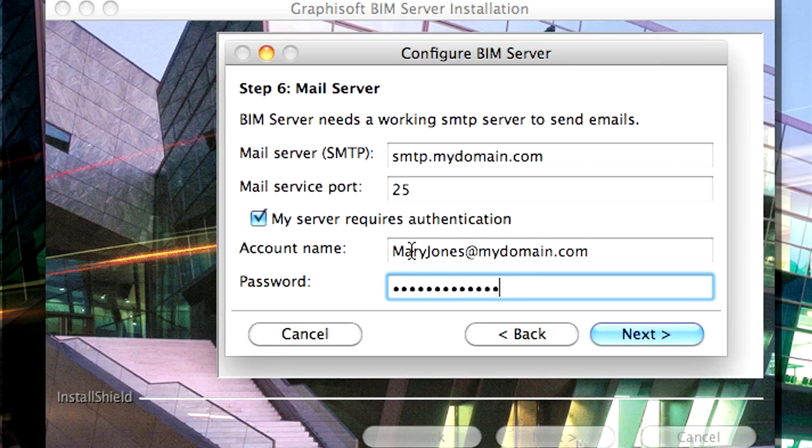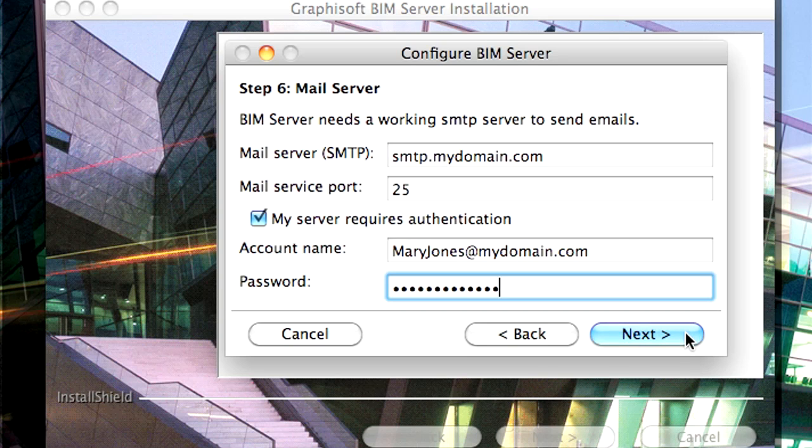You can skip this step for now and return to it later if your account information is not readily at hand. Click the Next button to proceed.